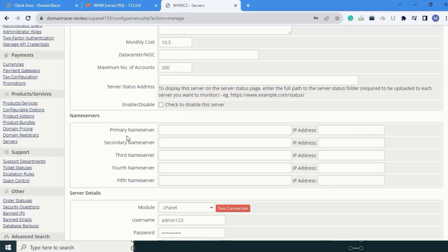In this section, you have to enter the primary name server. In our WHM tutorial, we have already created the name server.